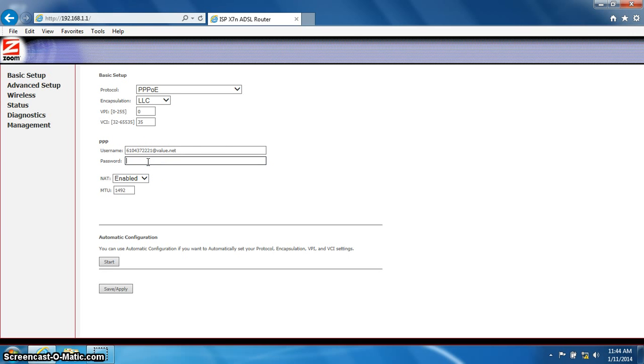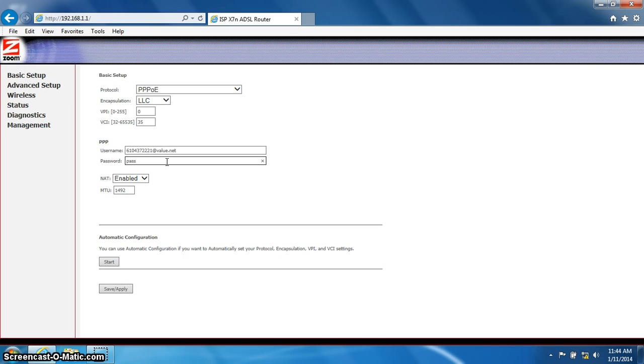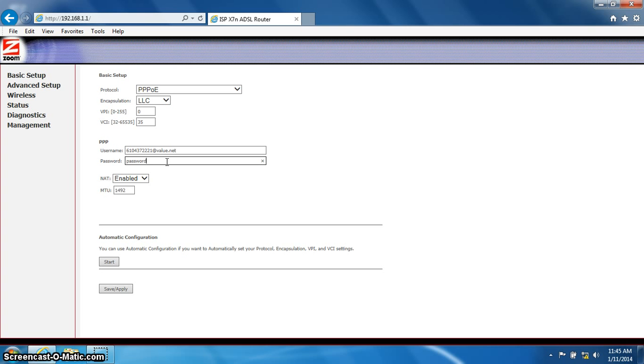Now we will enter the password. It will all be lowercase: password, P-A-S-S-W-O-R-D. Again, that is P-A-S-S-W-O-R-D.